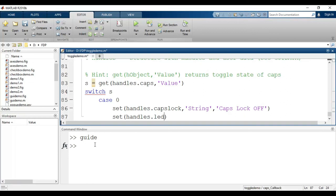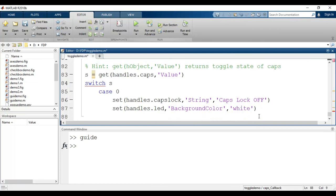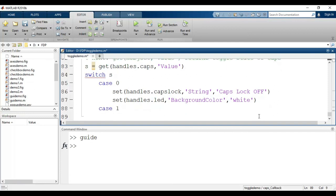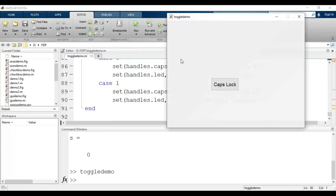At the same time I will also change the color of the LED text box. The tag name is 'led', so I write: set(handles.led, 'BackgroundColor', 'white') — since the key is off, color is white. Then for case 1, when the key is pressed, I copy this and change the string to 'Caps Lock On' and the color to 'yellow'.